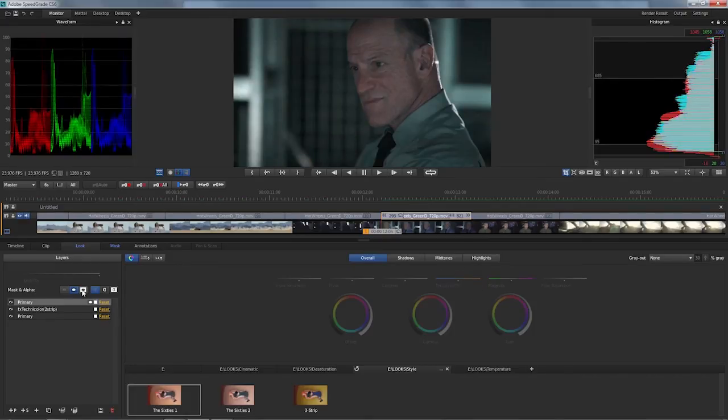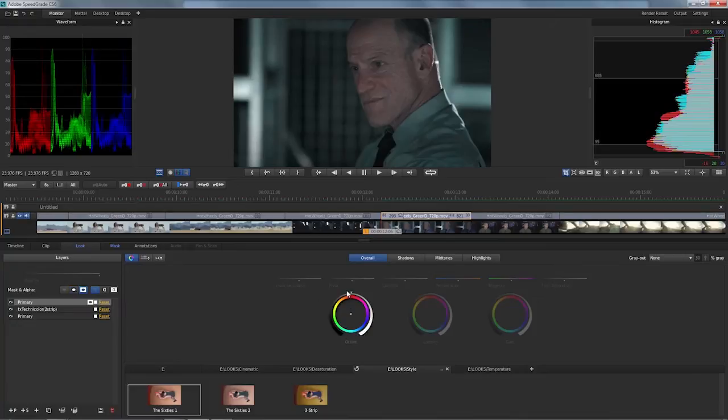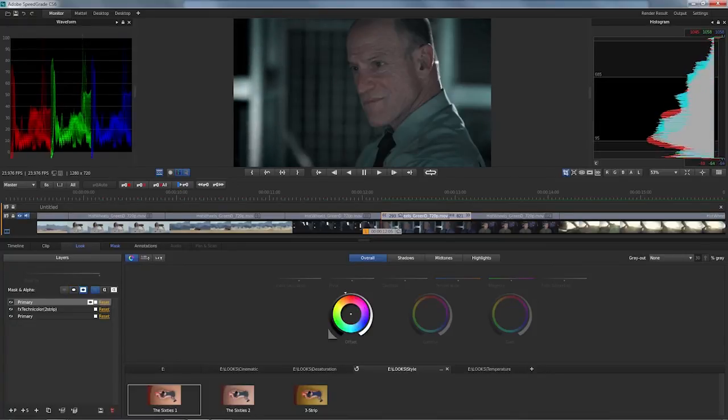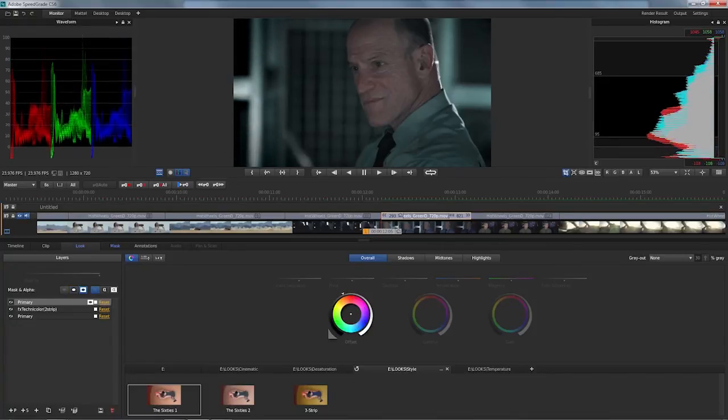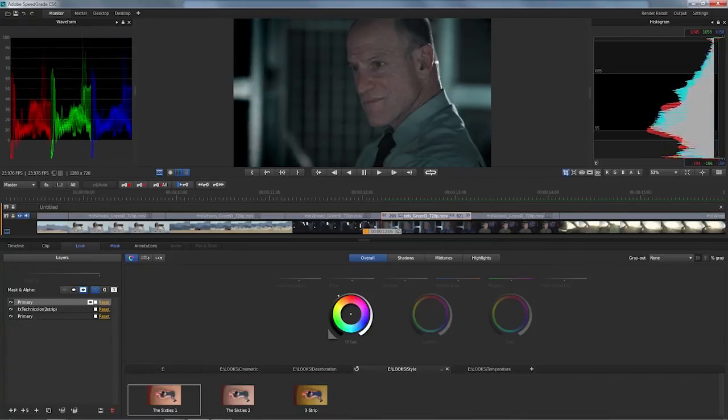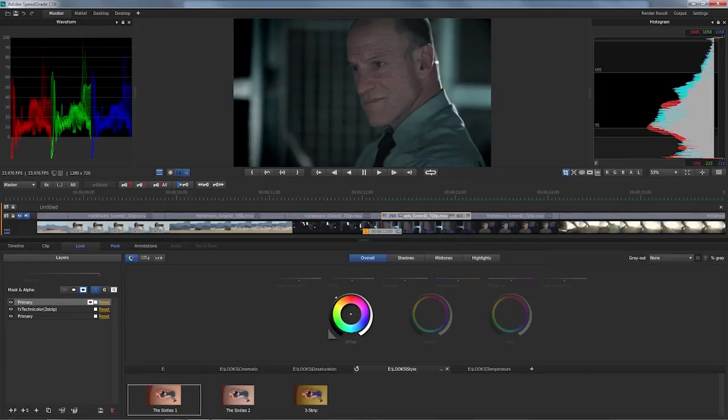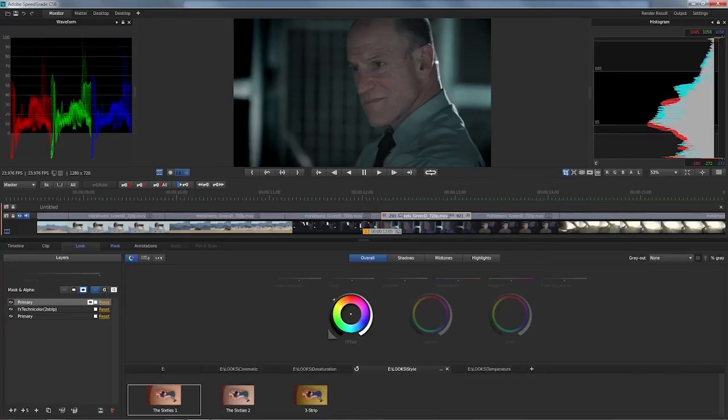So in this case, a vignette, I'll just click on outside and turn to my offset tool here. And then we just tone that down a bit more.